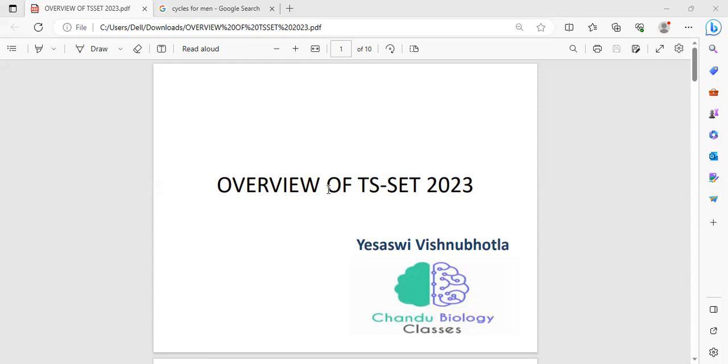Hello friends, I am SSV Vishnubatla from Chendu Biology classes. Today in this session, we are going to discuss the overview of TS-SET 2023.